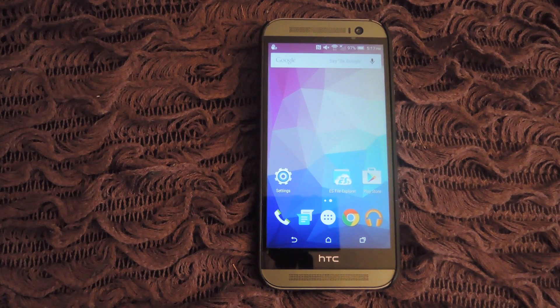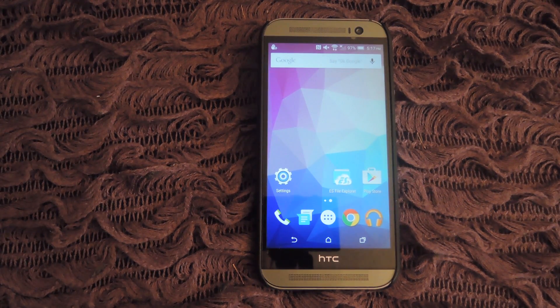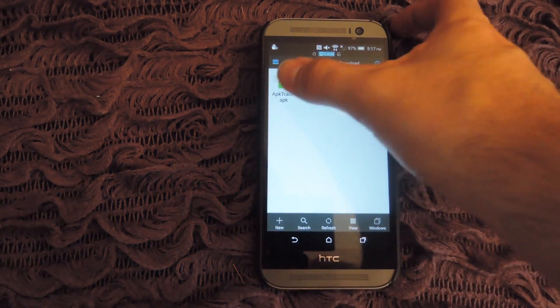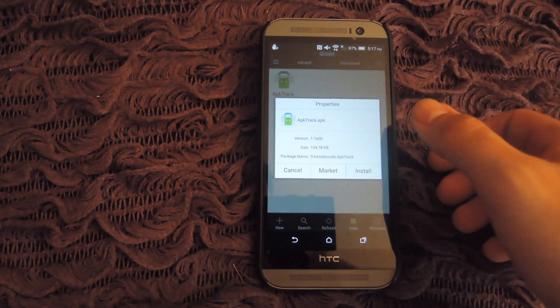To get started, you're going to want to download the app. The link for that can be found over at GadgetHack, so go ahead and do that. Then go ahead and install the APK.